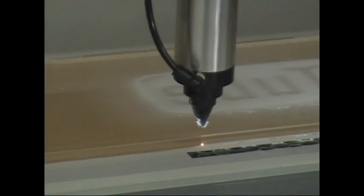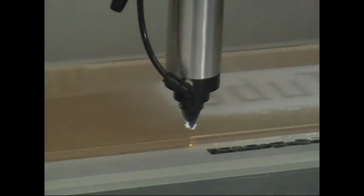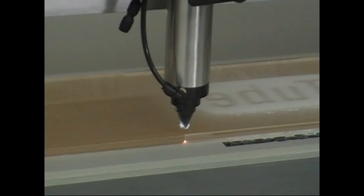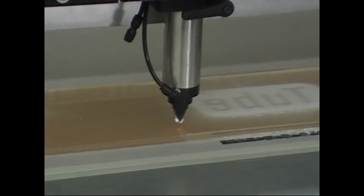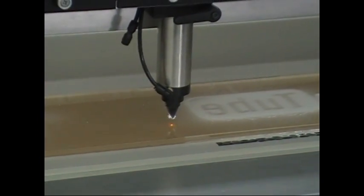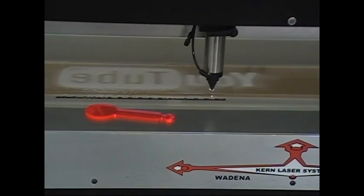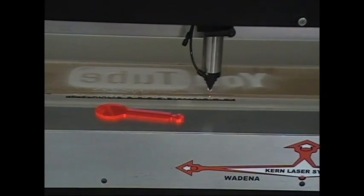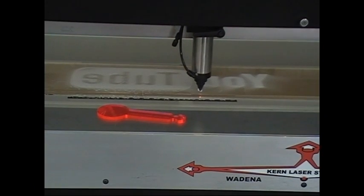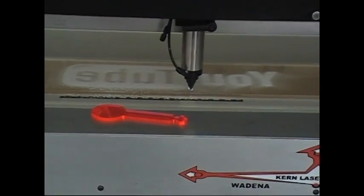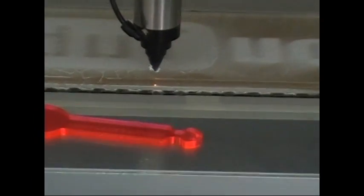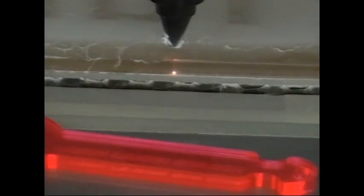We're cutting through this quarter-inch acrylic fairly fast as you can see the bright orange light. It's sitting on an aluminum honeycomb bed so nothing is getting cut underneath. All the smoke and fume is just getting sucked up into the table.